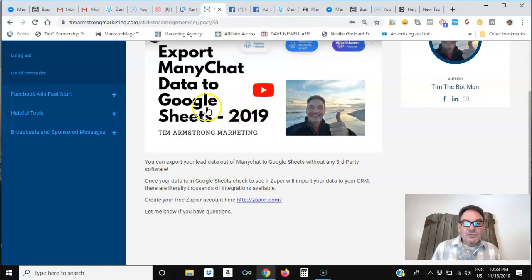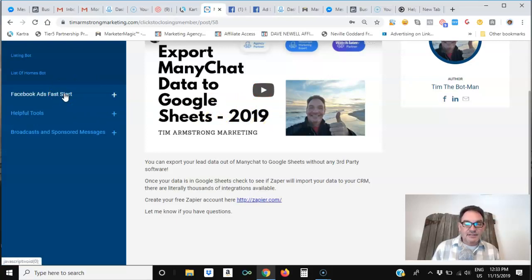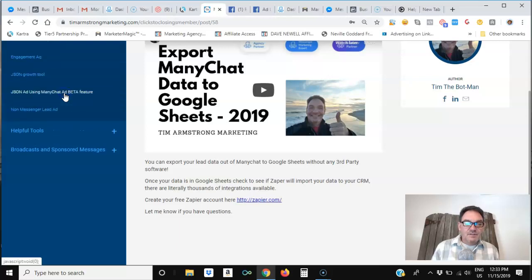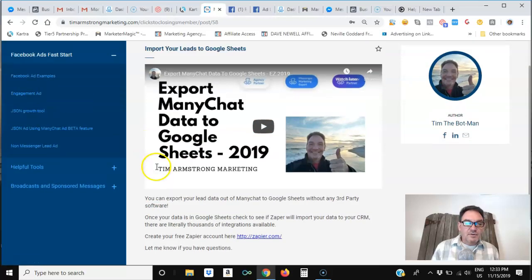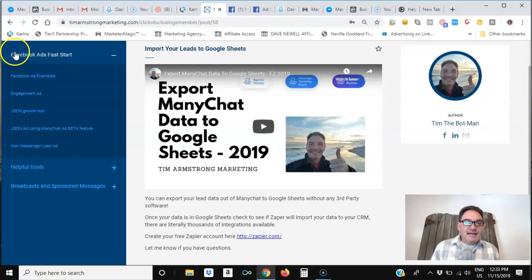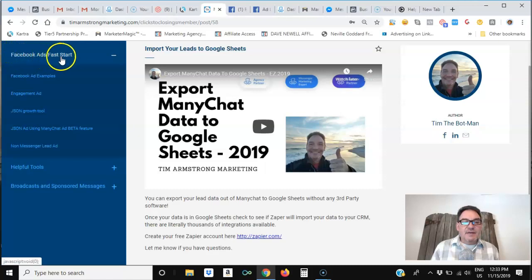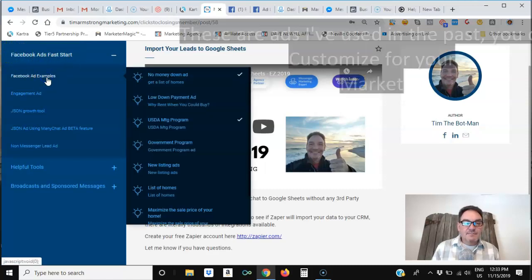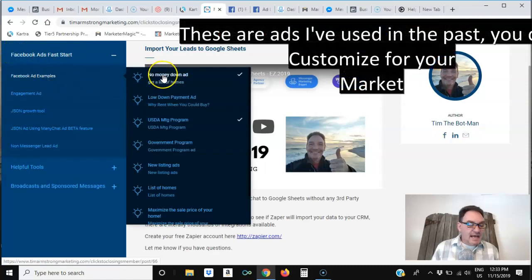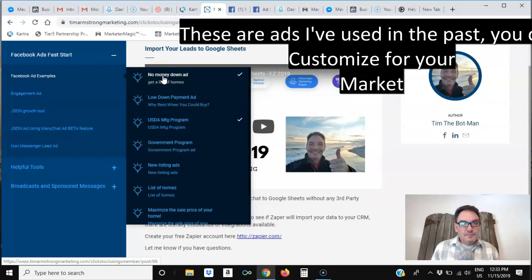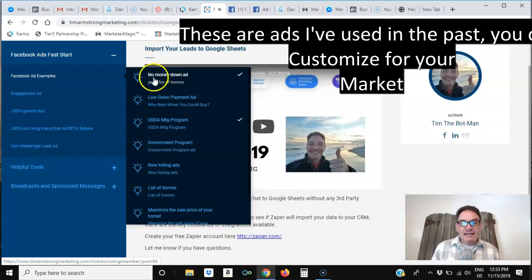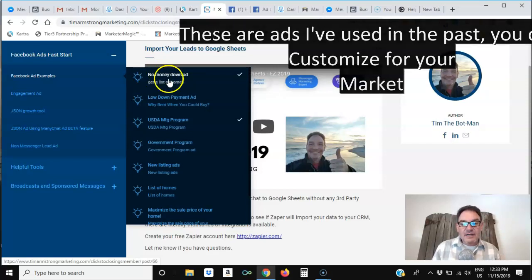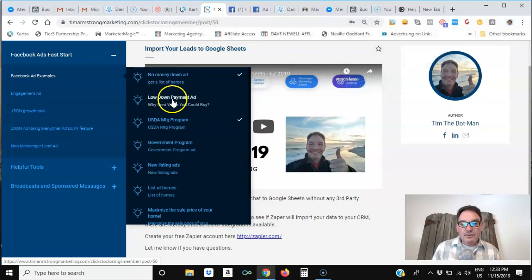Now everybody who purchases one of the chat bot templates and gets started with ManyChat also gets access to the Facebook Ads Fast Start, where they can see Facebook ad examples that show specifically how to create ads around no money down, low down payment,